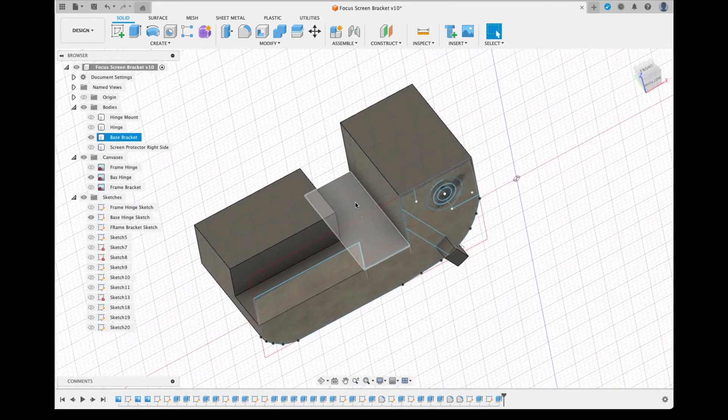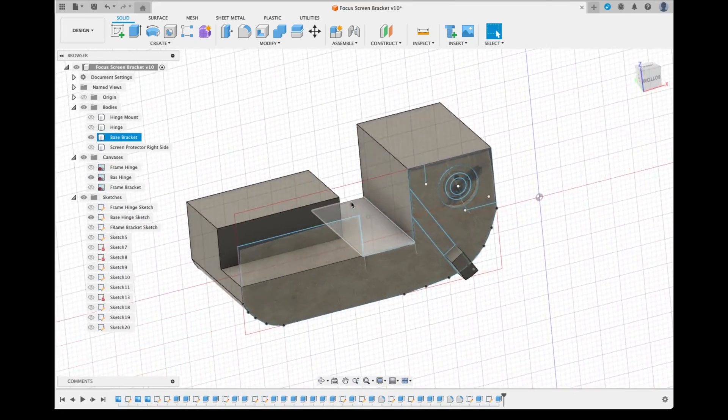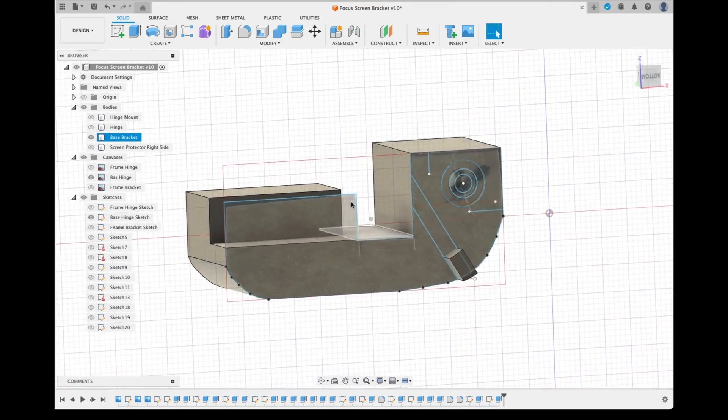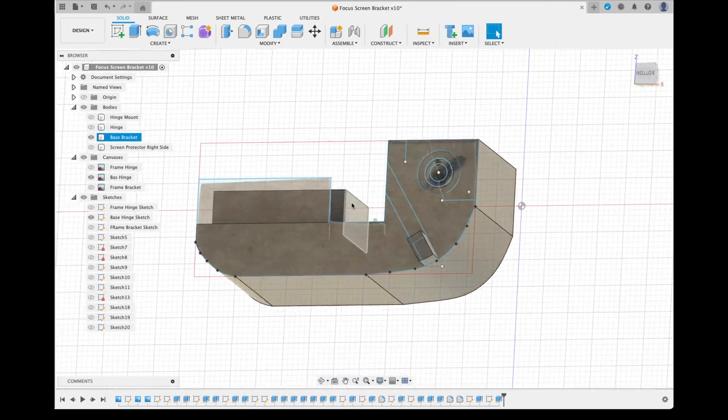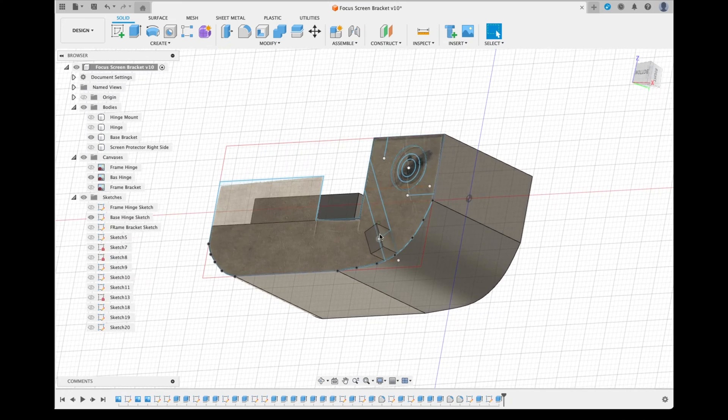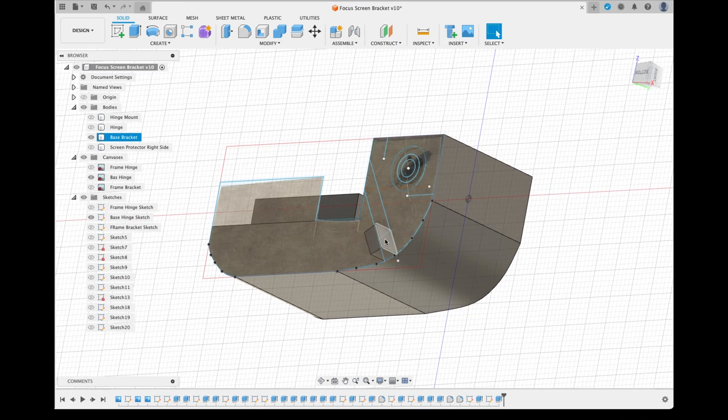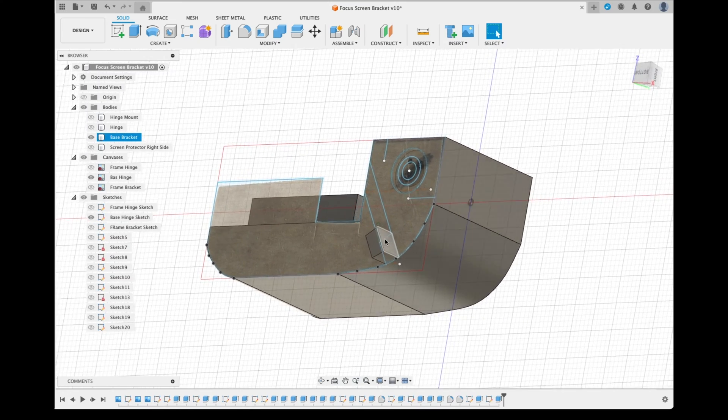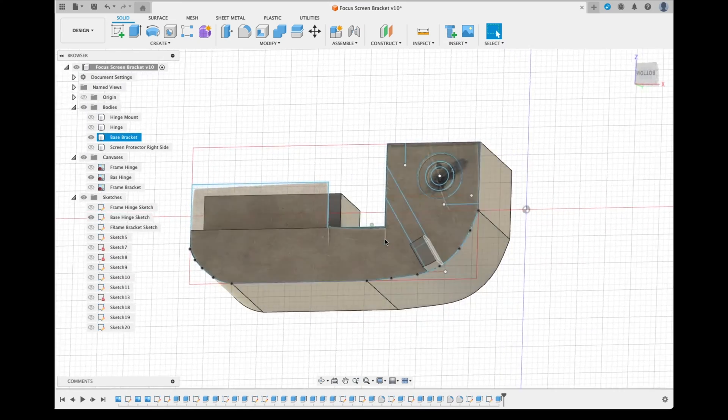So back into Fusion 360 I went to add my little plastic lip to stop my ground glass from folding too far down, and then printed off another version of the bracket.